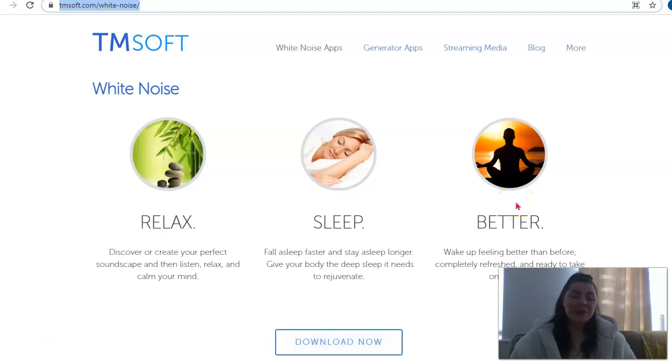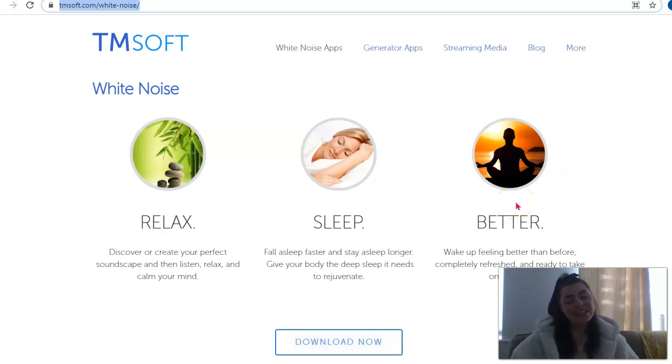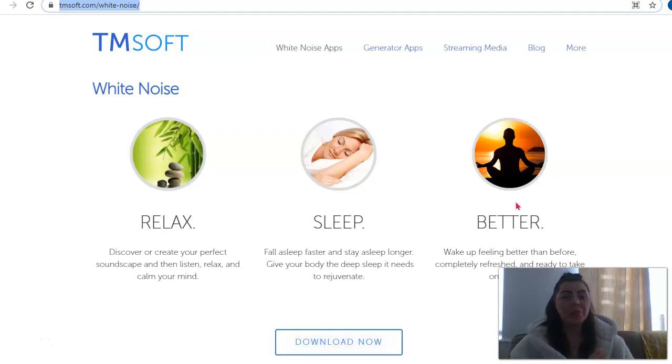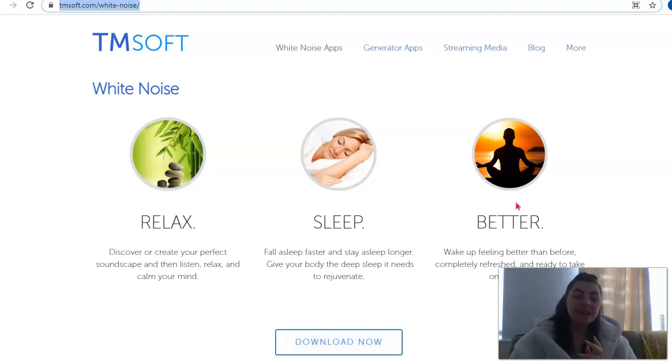Hi guys, you're back with me, Tara O'Meady here from PlantSimo. In this video, I want to talk to you about the app White Noise Lite.